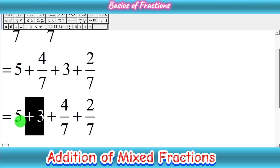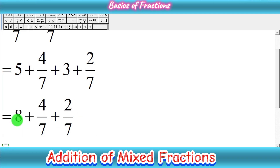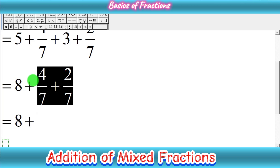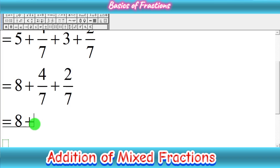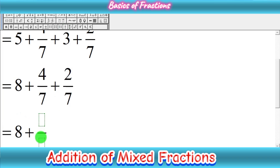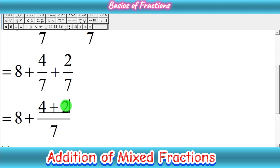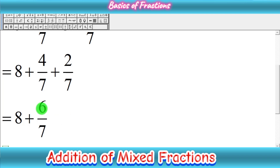5 plus 3 gives us 8 for the whole number. Now we add the fractions: since the denominators are the same, we keep 7 as the denominator and add the numerators — 4 plus 2 gives us 6 upon 7. So now we are very close to our answer: 8 whole 6 upon 7.